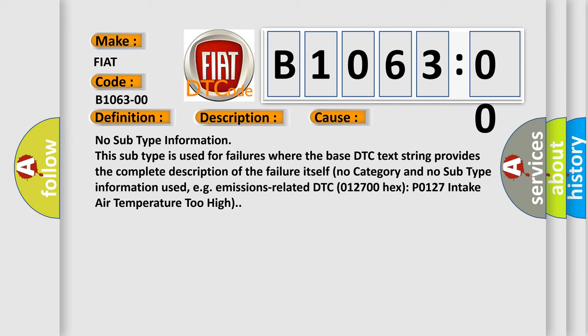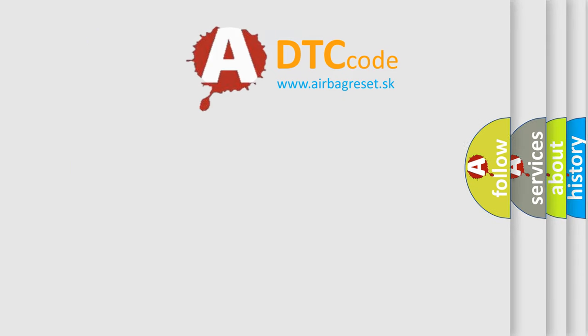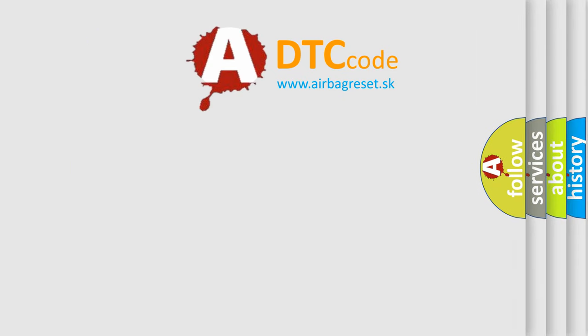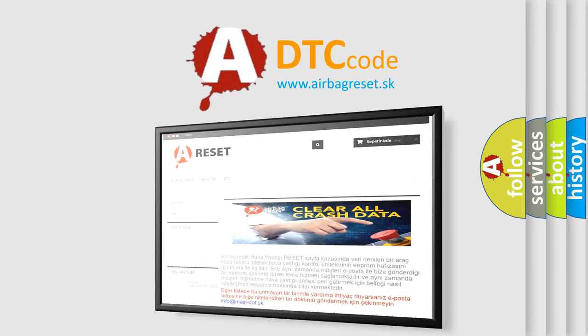The Airbag Reset website aims to provide information in 52 languages. Thank you for your attention.